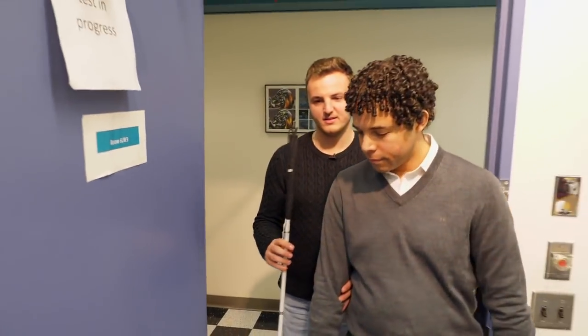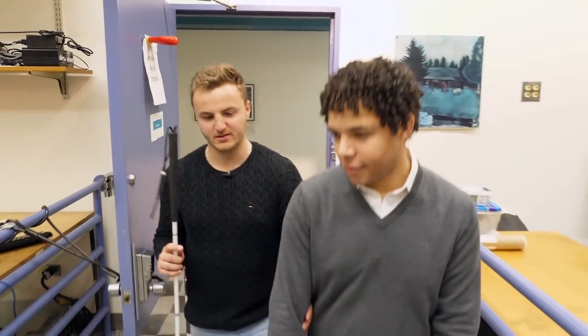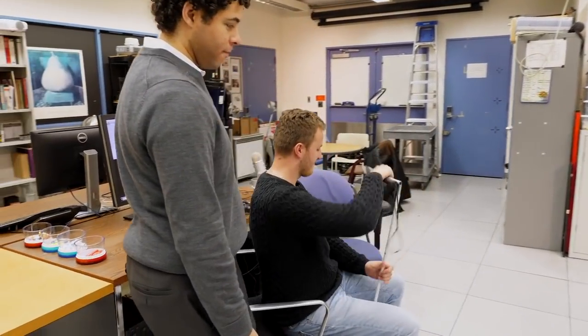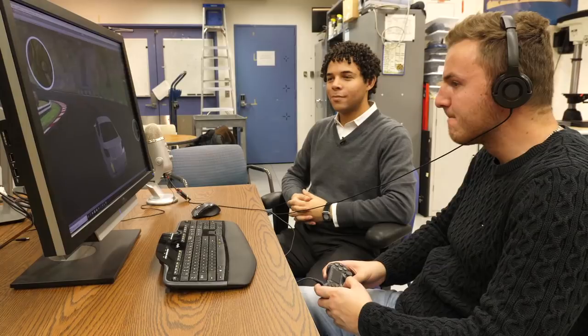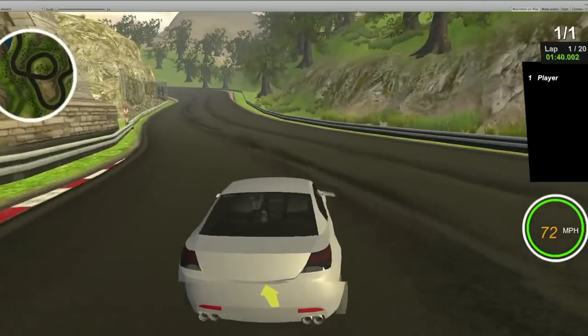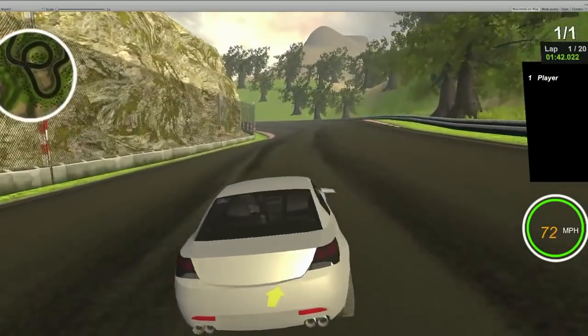What it is, is a way of making it possible for people who are blind to play racing games and have the same sort of experience playing those games as sighted players can.